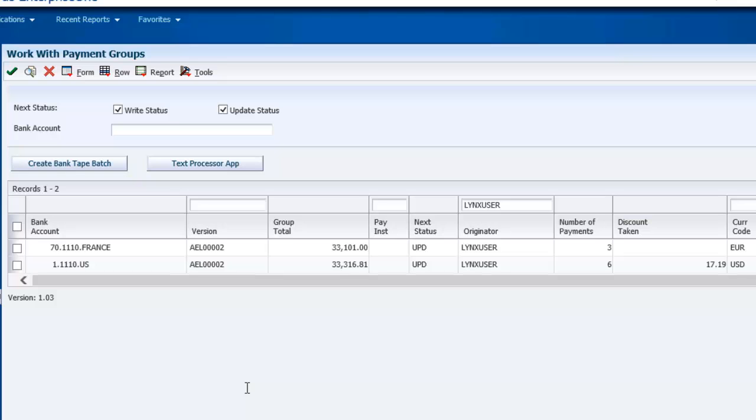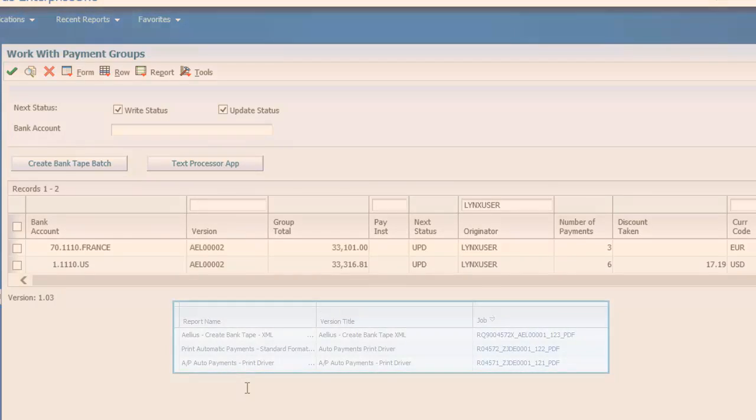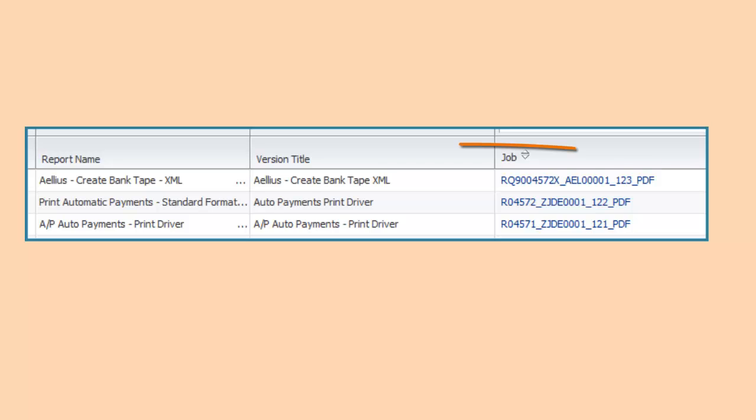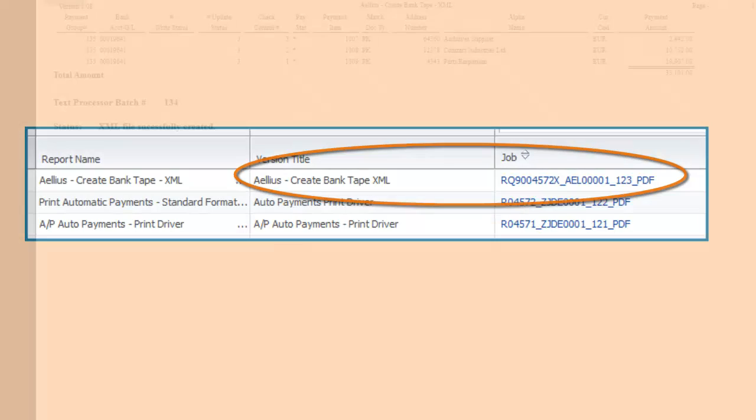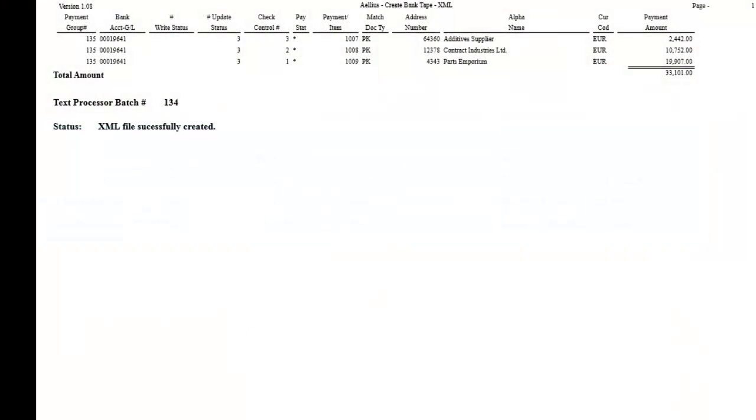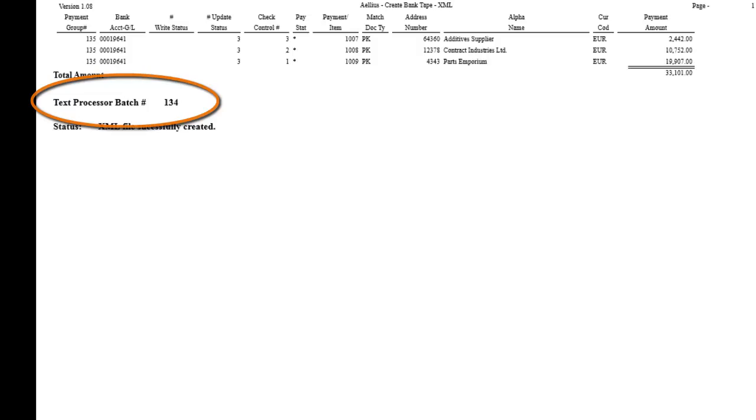The payment write process submits a custom report which is part of the Lynx File Exchanger Application Pack for Bank Tape. This report generates an XML file that includes all of the data for ACH and SEPA payments. The report also creates a record in the text processor table. This record serves as a placeholder for users to download the ACH and/or SEPA files.